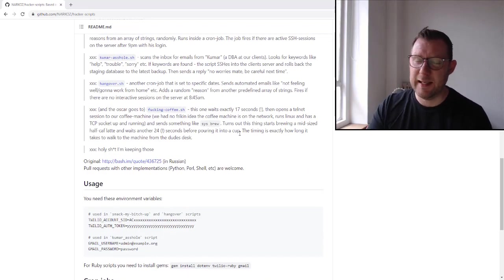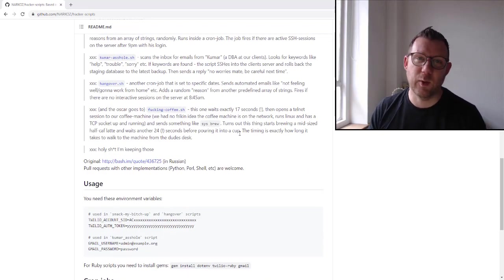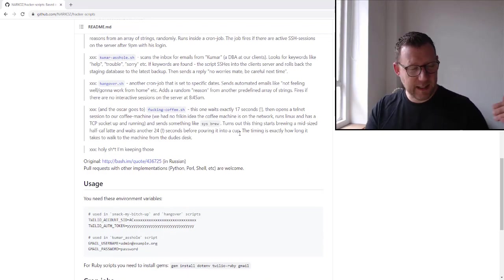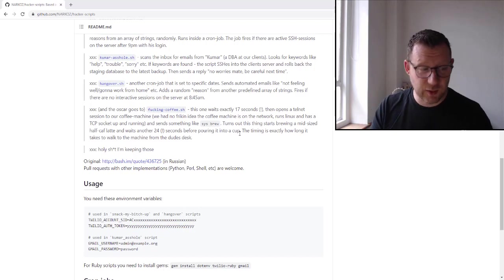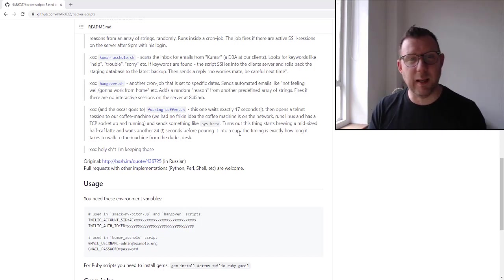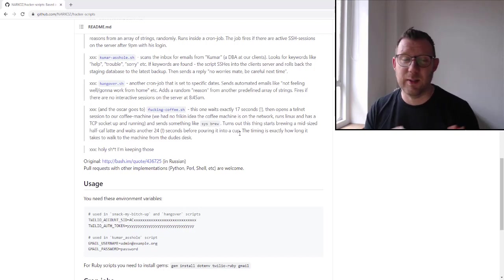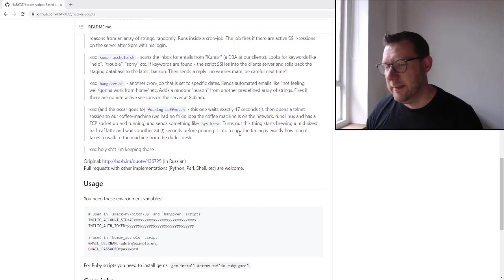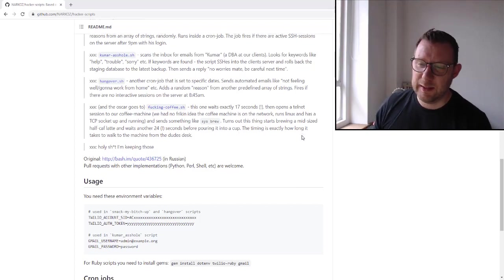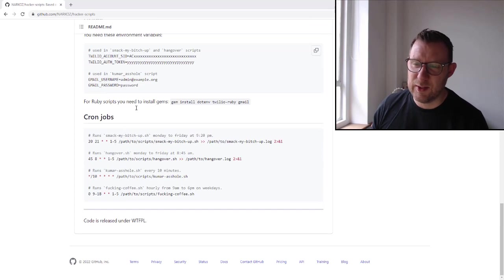And then another one, the coffee machine. This is cool. He basically gets the coffee machine to make him coffee and it takes exactly the time for him to walk from his desk to the coffee machine, pick it up and walk back again. So he doesn't have to stand there and press the buttons.